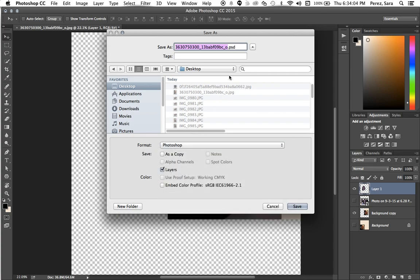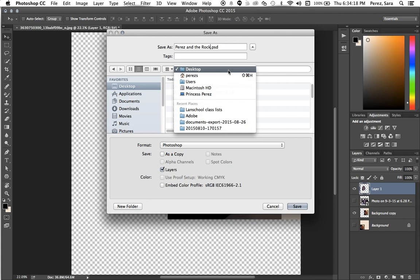So I'm still working on this, so I'm going to keep it as PSD. I'm going to change the name to Perez and the Rock and save it wherever I'd like. Most likely your Google Drive.